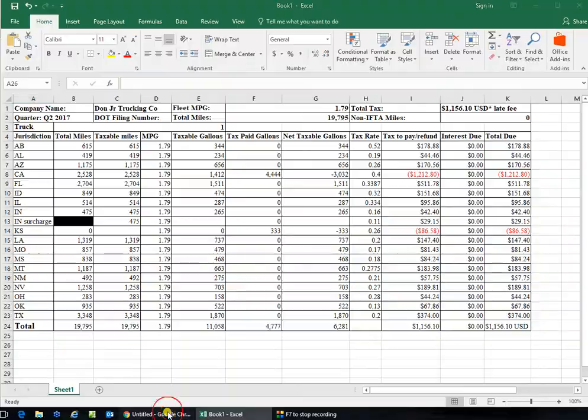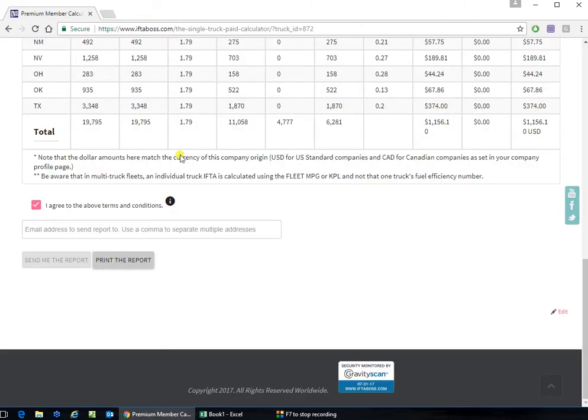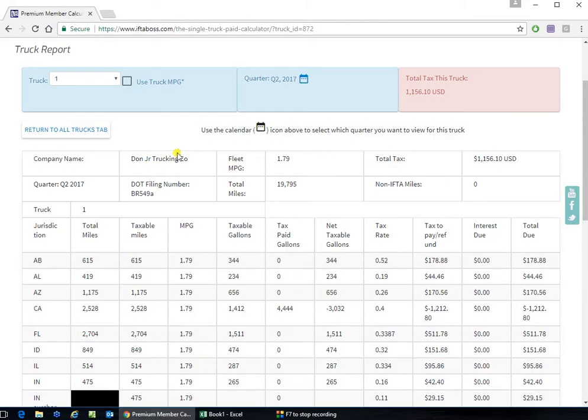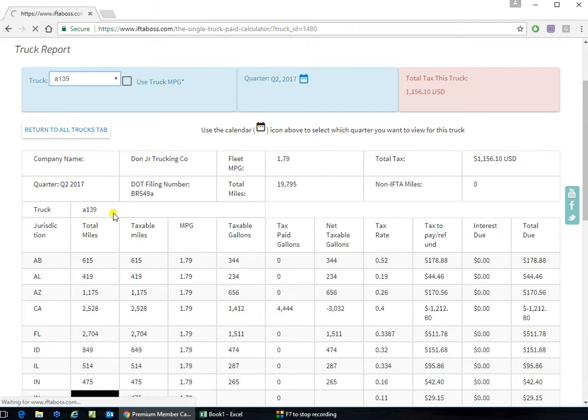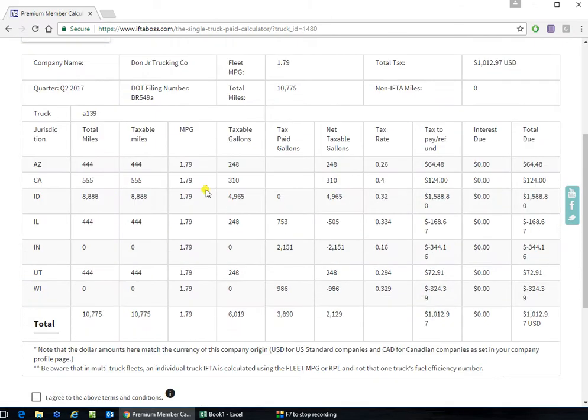Go back to the website. Close this tab and switch trucks. Go to the next truck. There's the data for the second truck.